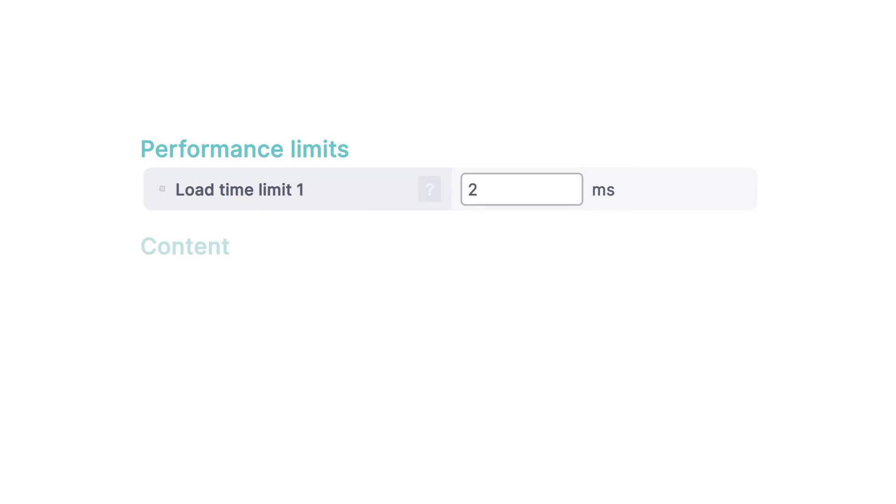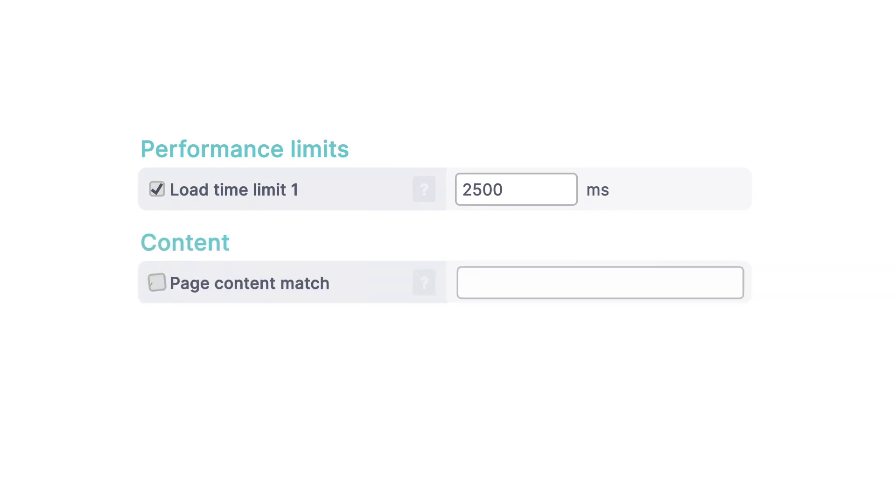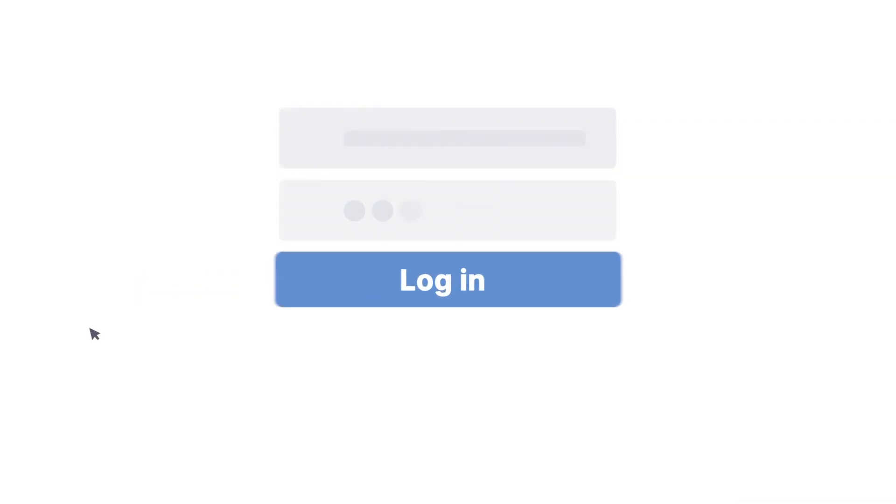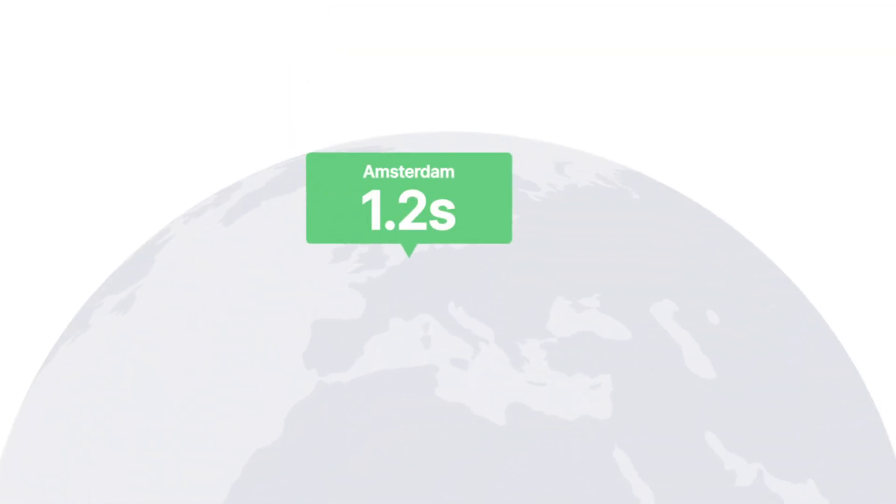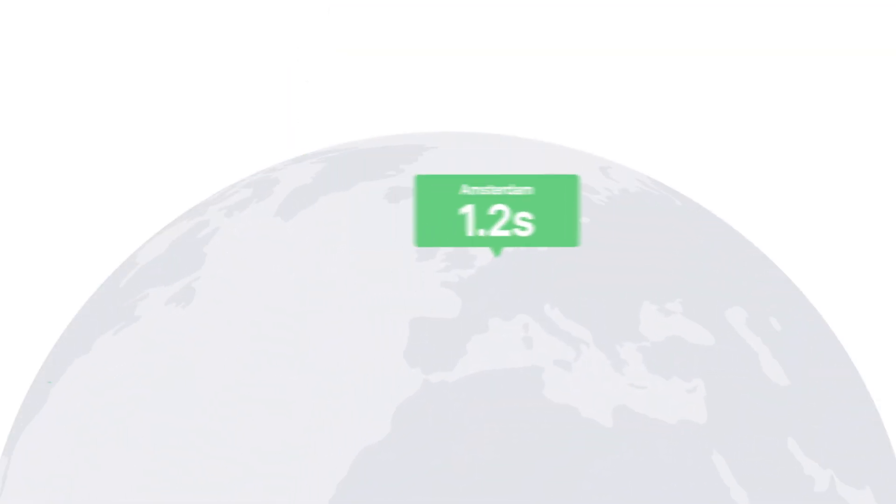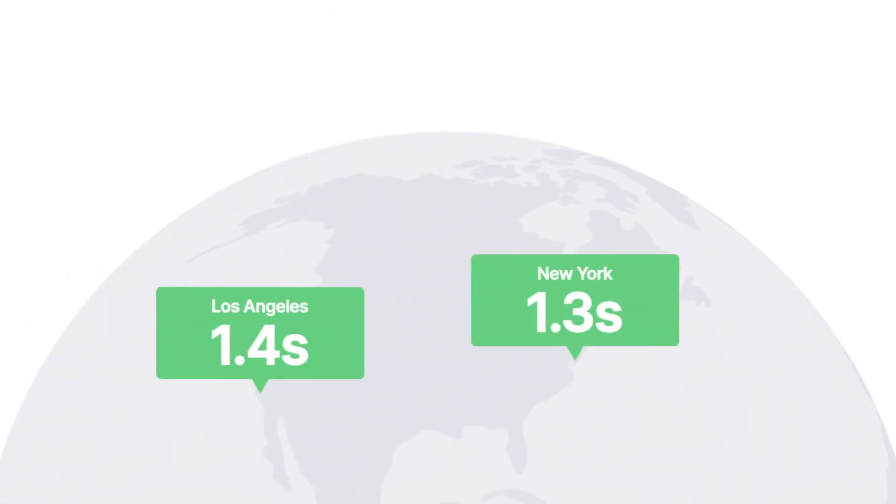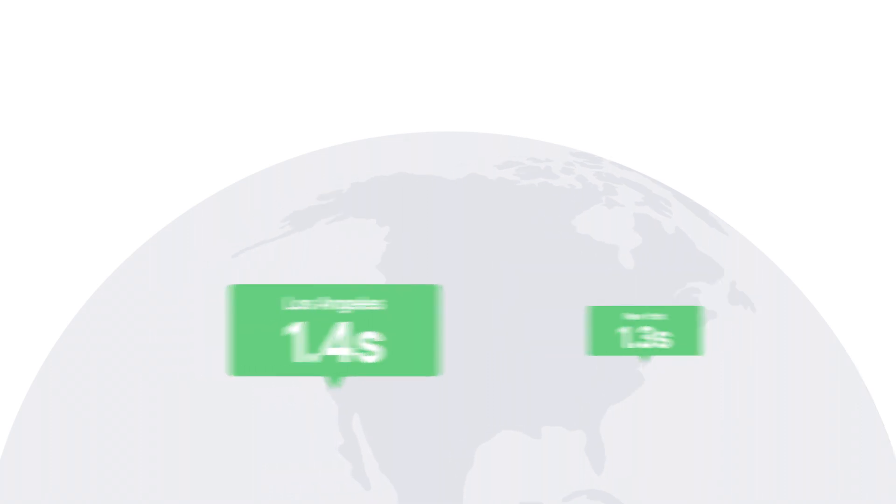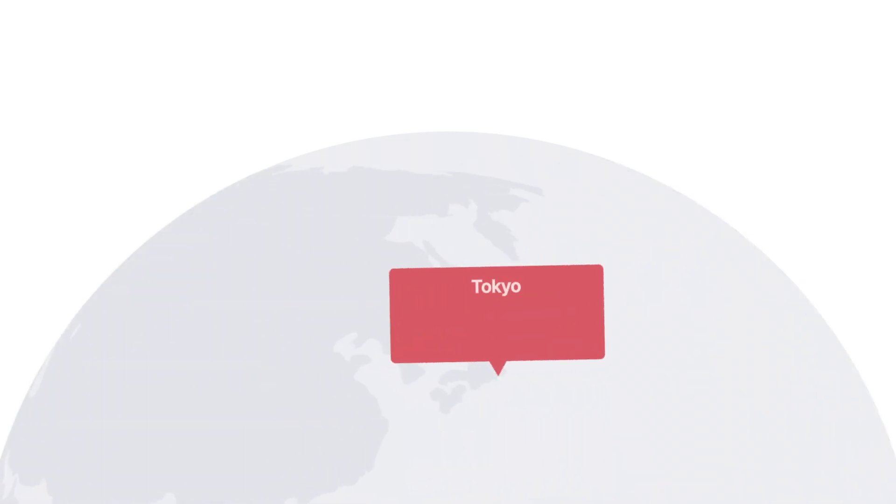Set up load time limits and content checks, and know when your page takes too long to load or has missing content. Just choose which cities you want your site checked from, and we'll tell you exactly where in the world your users experience bad performance.